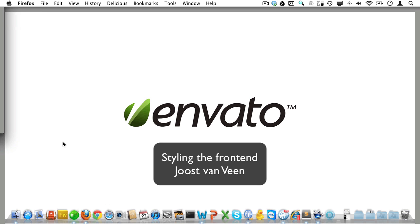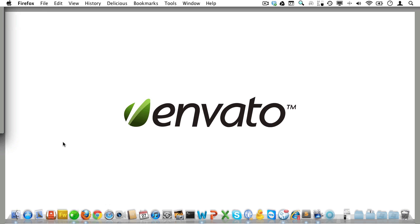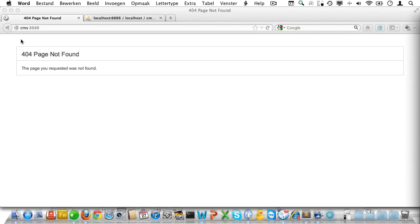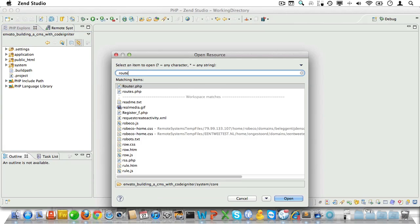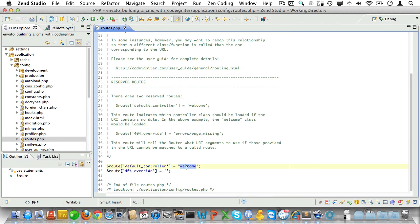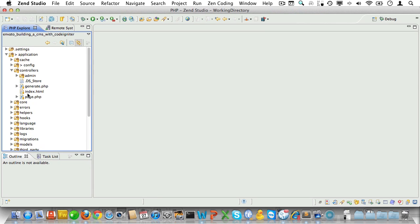Welcome back. In the previous video we laid the foundation for our app and created the admin panel. Now it's time to start working on the front end. Being lazy, I propose we use Twitter Bootstrap again, but first we need to fix the home page 404. Let's open up the routes file in the config folder and make the page controller the default, so visitors are routed to that page controller.